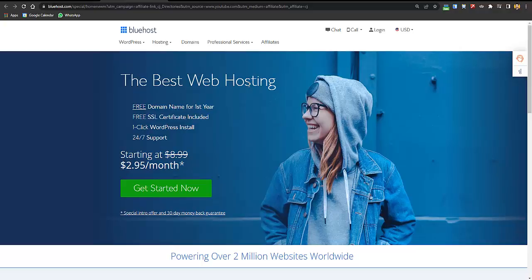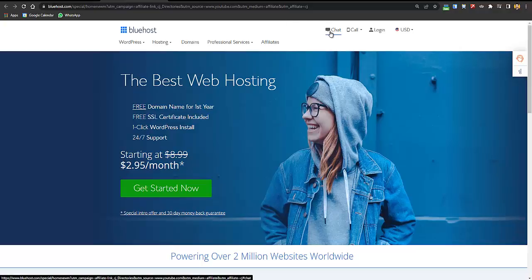If someone wants to visit your business website, they will need to know the address, so you will have to buy that domain. Hosting is basically storage that is 24/7 connected to the internet on a super-fast computer. There are companies providing both these things in bundles, and we'll be using Bluehost because it is recommended by WordPress and you get a 64% discount with a free domain name. Their chat support is also excellent.